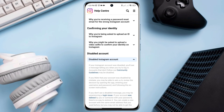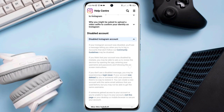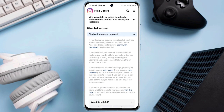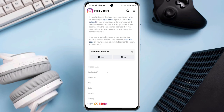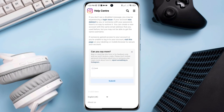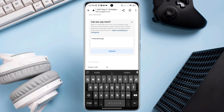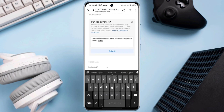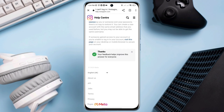When prompted, tap Yes. When asked 'was this helpful?', tap No. Tap Other. Now describe your problem — tell them your issue in detail. Also enter your email address where they can communicate with you. Tap Submit. Now wait for 24 hours.